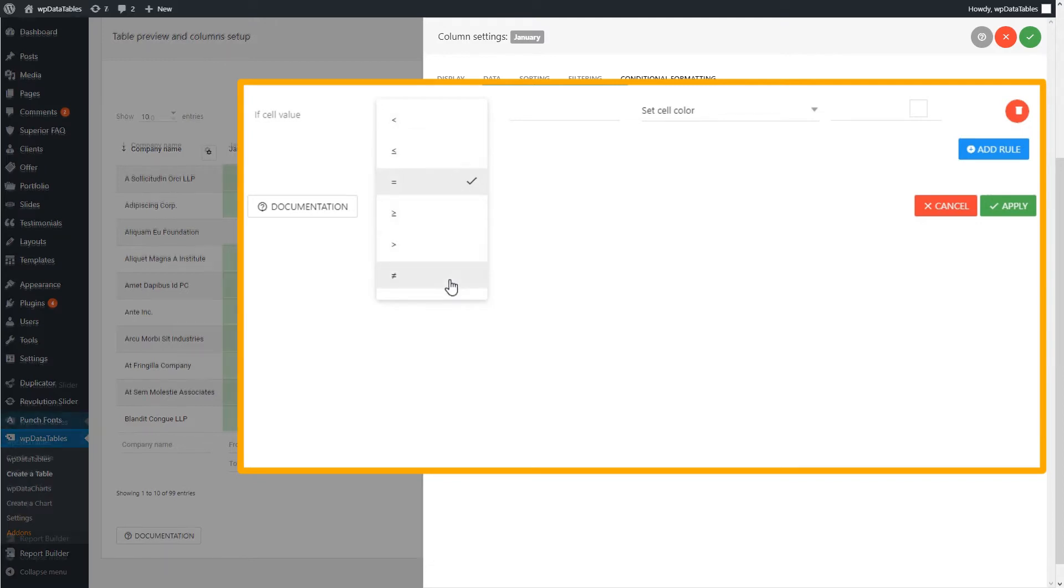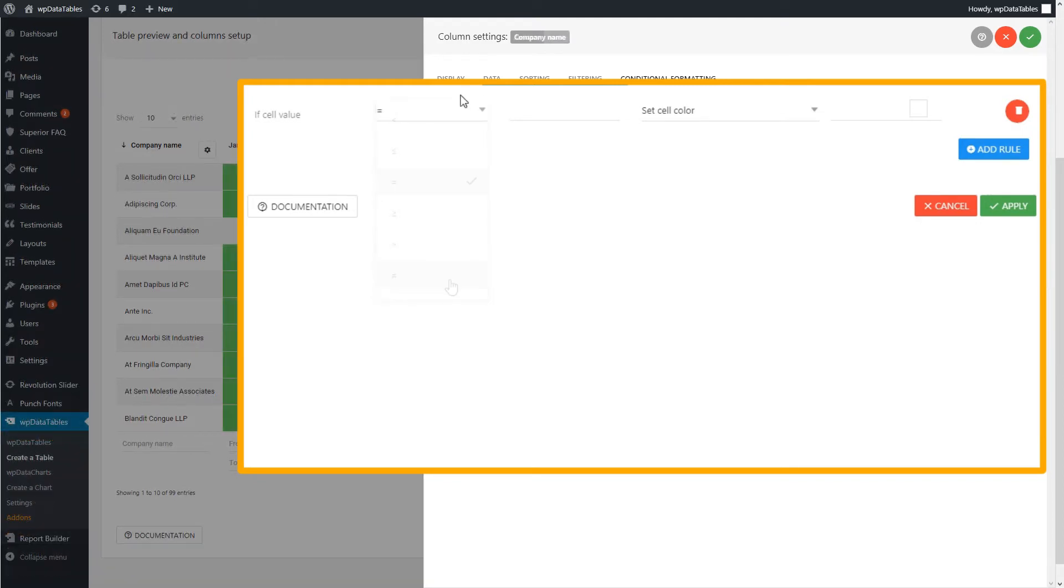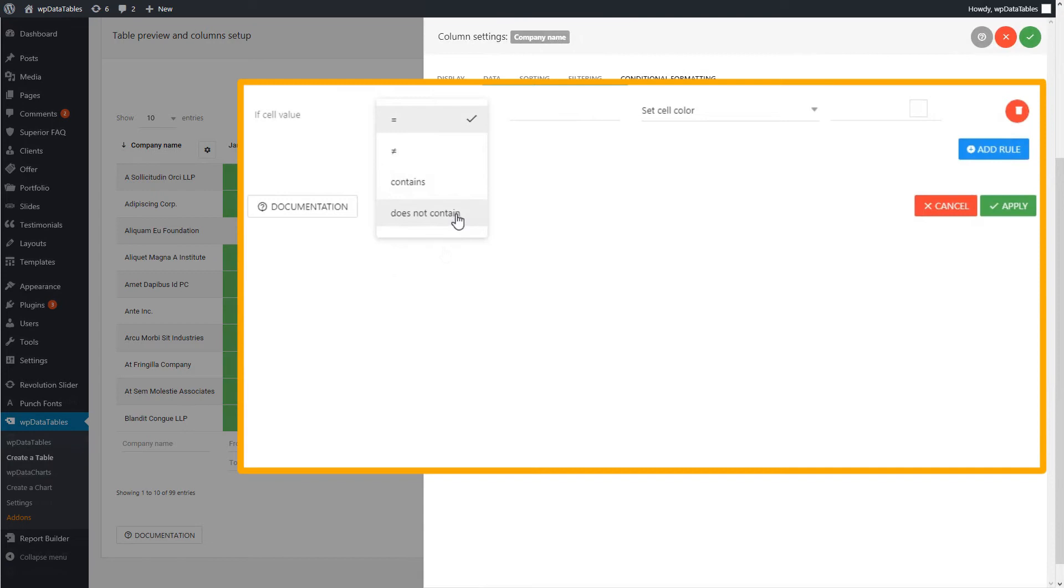For string columns, this can be equal, not equal, contains, or does not contain, for fuzzy comparisons.